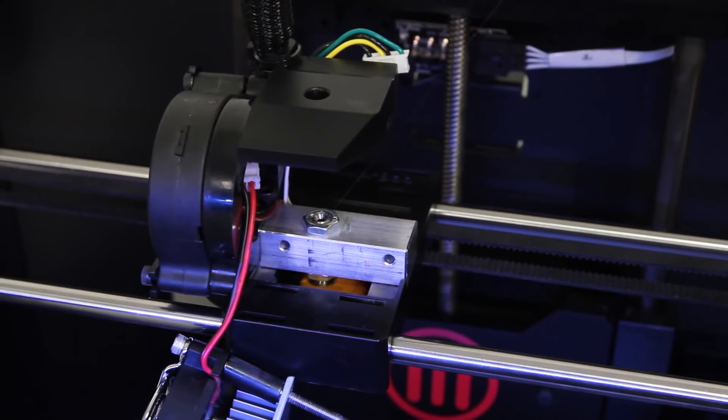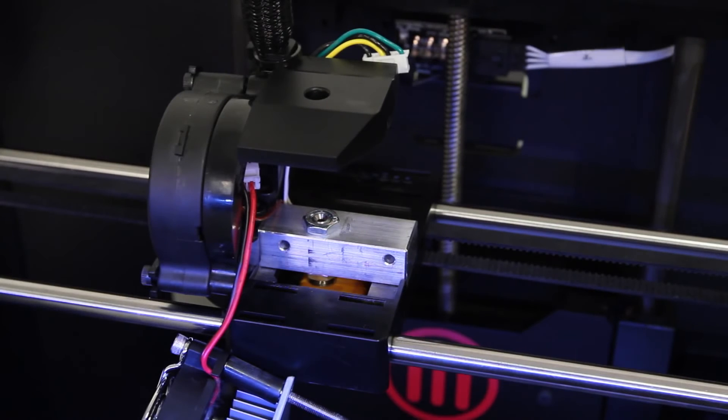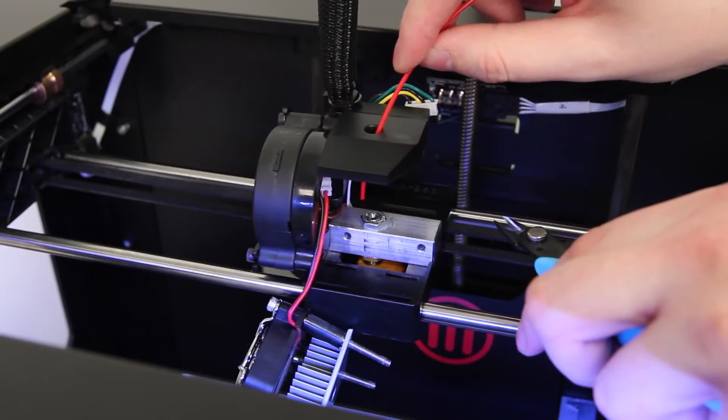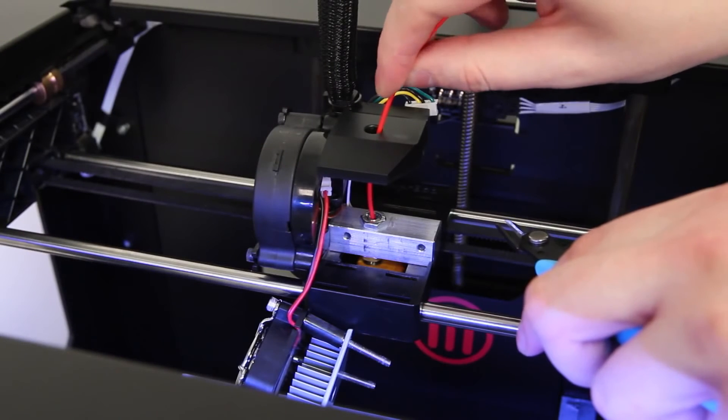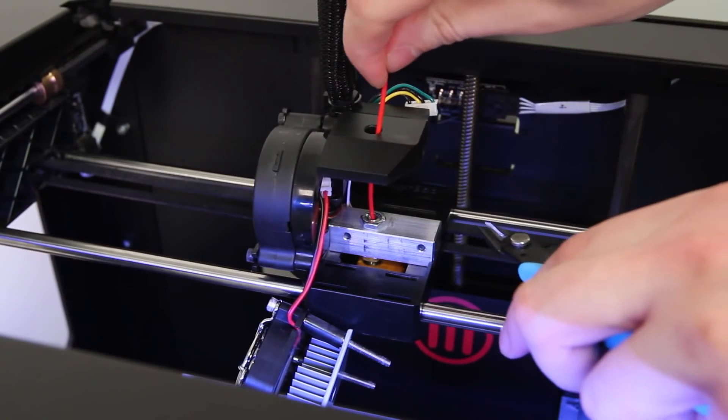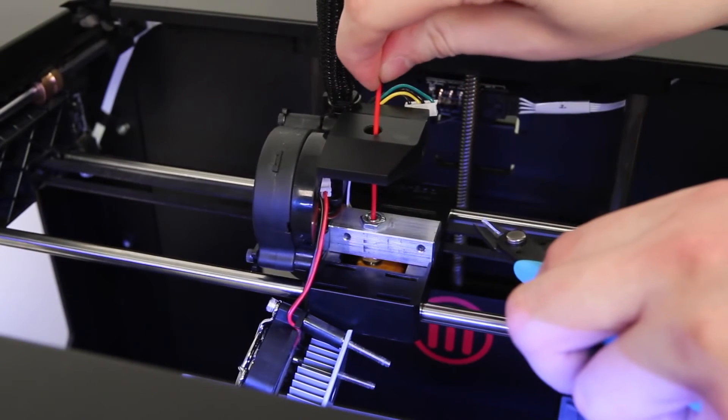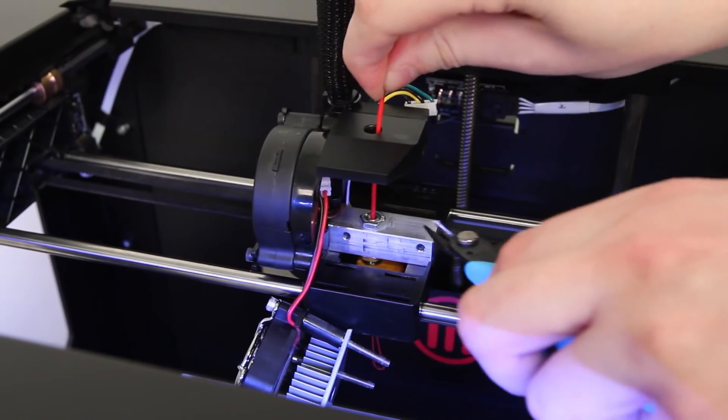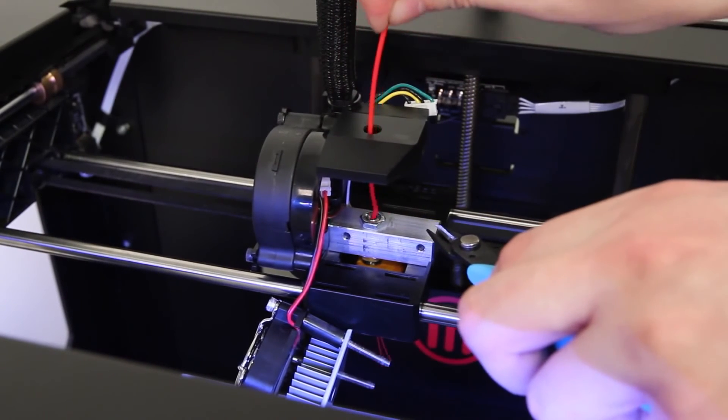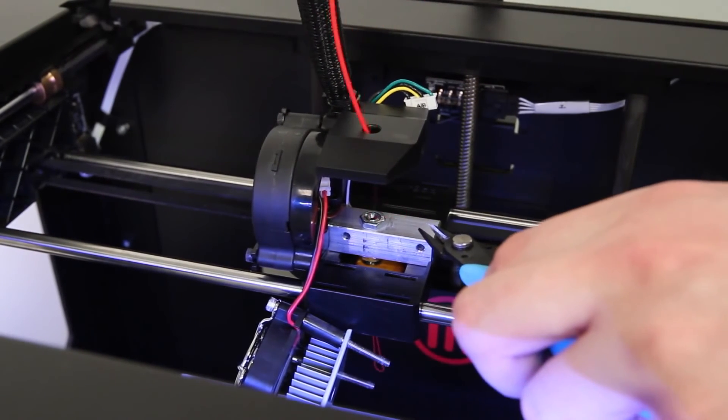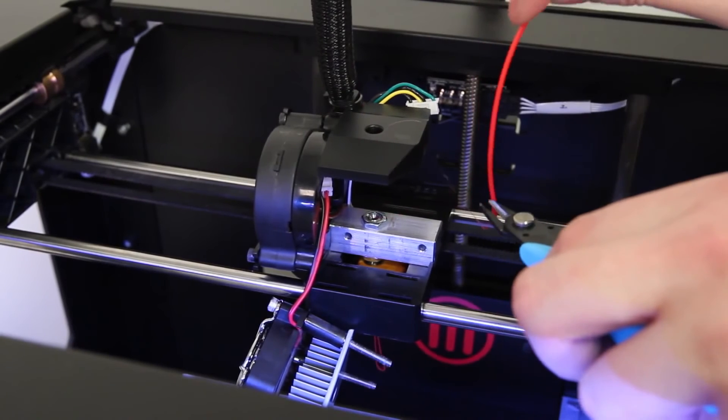If you don't see any filament sticking out, but you can see that there's a blockage in the thermal barrier tube, take a fresh piece of filament and use it to push the blockage out. Then quickly pull the filament out and clip the end. Repeat this process two to three times to ensure a cleared thermal barrier tube.